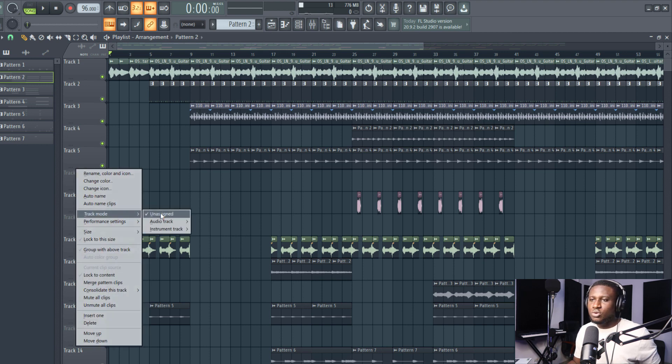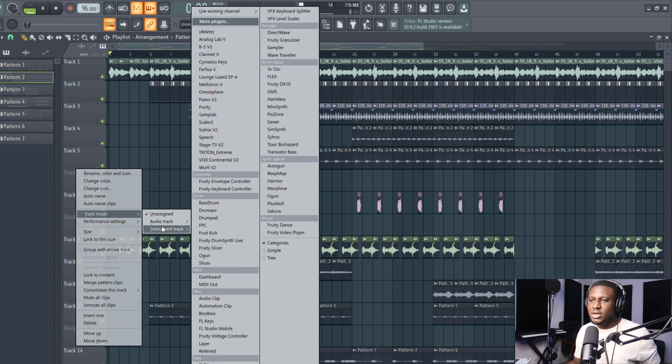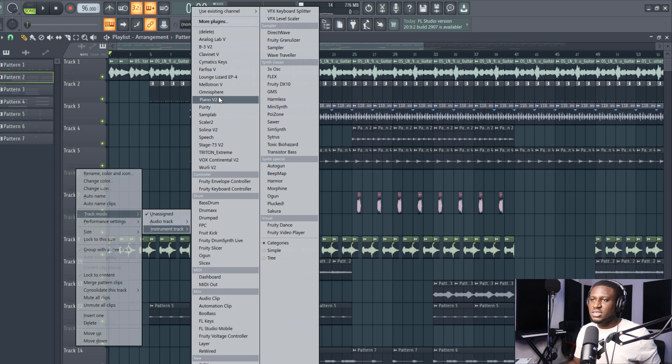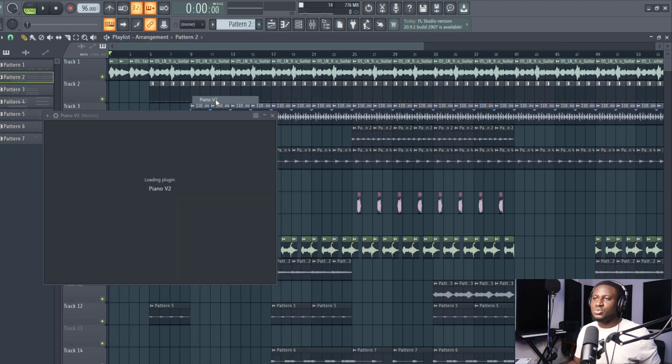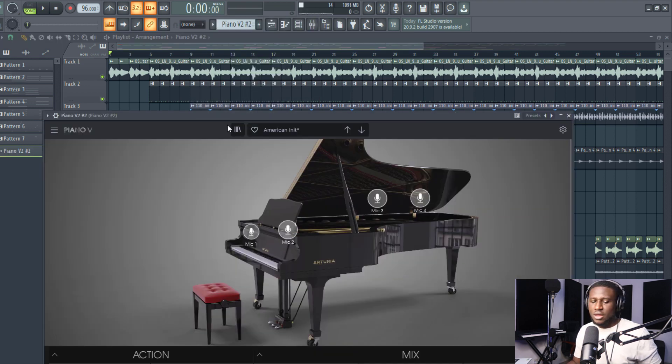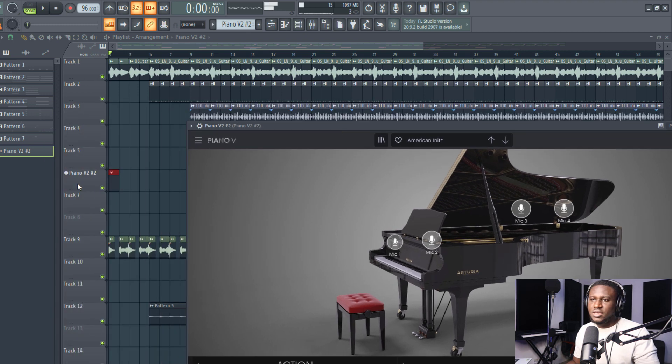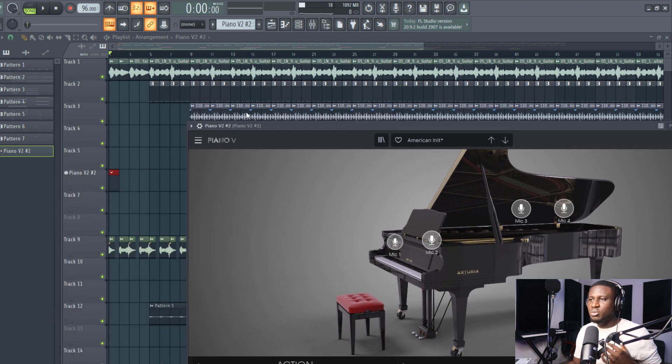Track mode comes to instrument track, then I want to use this VST, Piano V2, and now you can see it's all loaded up here. Alright, so now I'm going to play some chords.